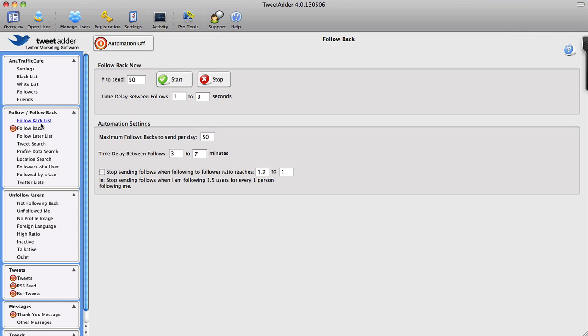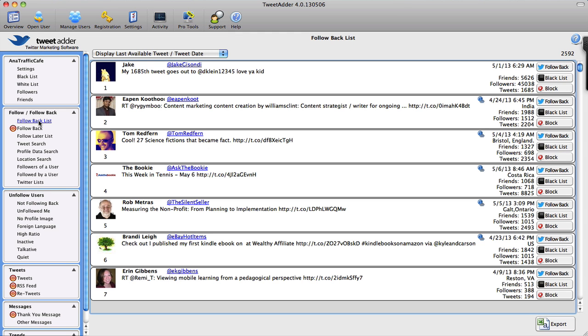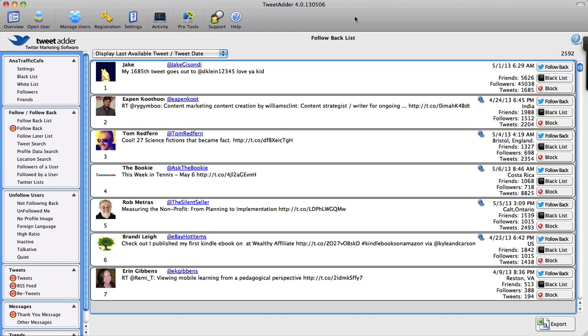So what are my choices to follow people with TweetAdder? Once again, once I've done my search—okay, so for instance this is the list of Twitter followers that I want to follow. My only two options with TweetAdder are to follow them right now, which is pretty easy to do.